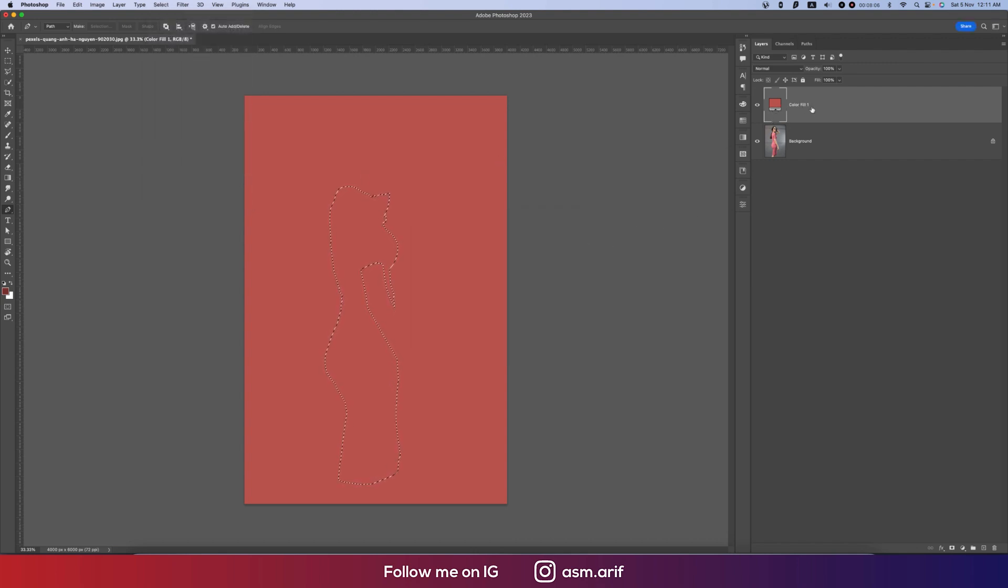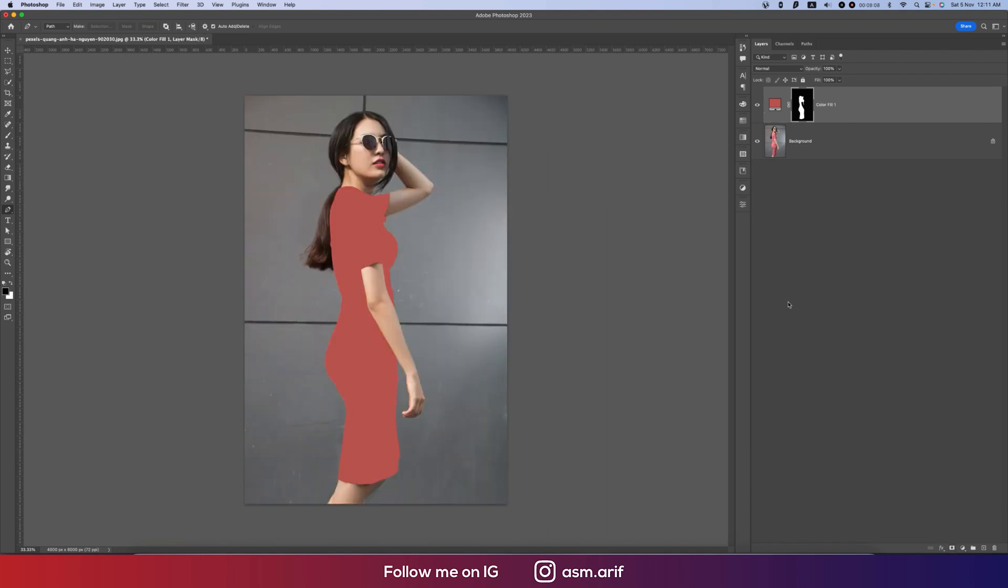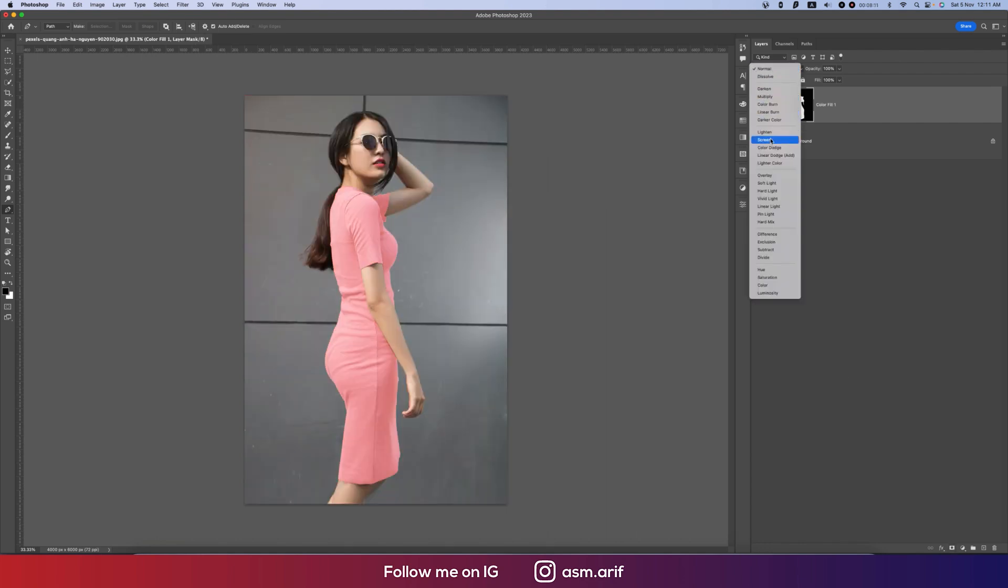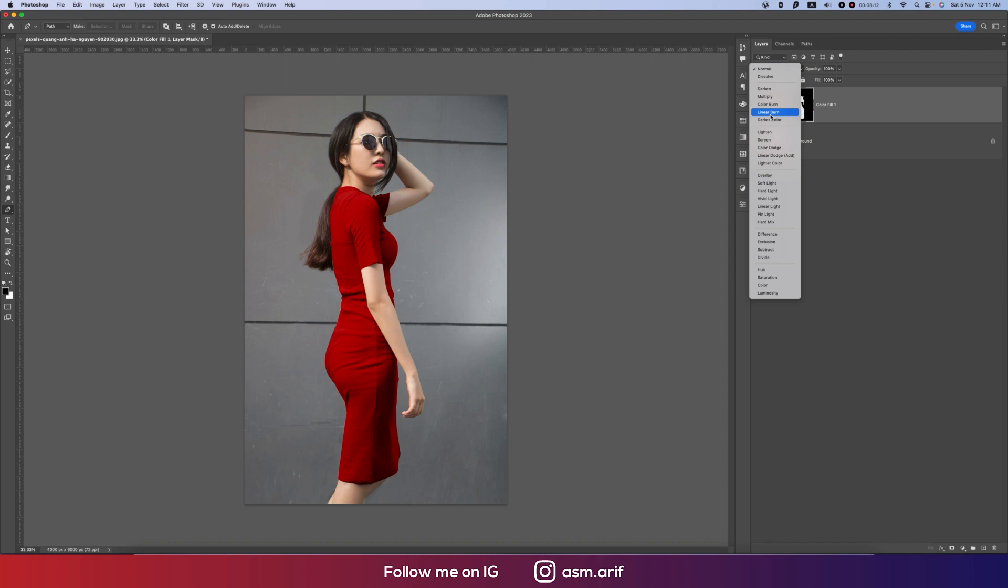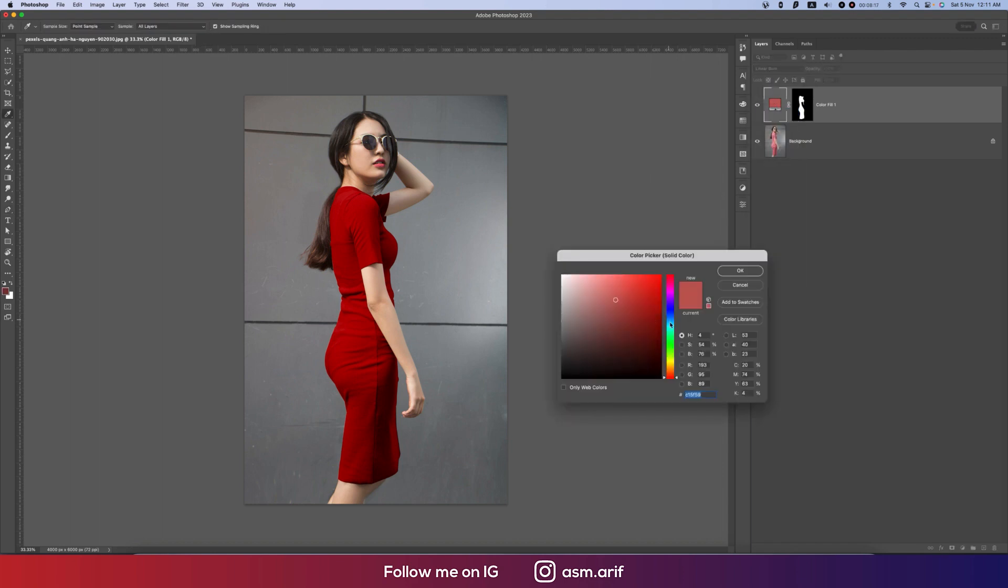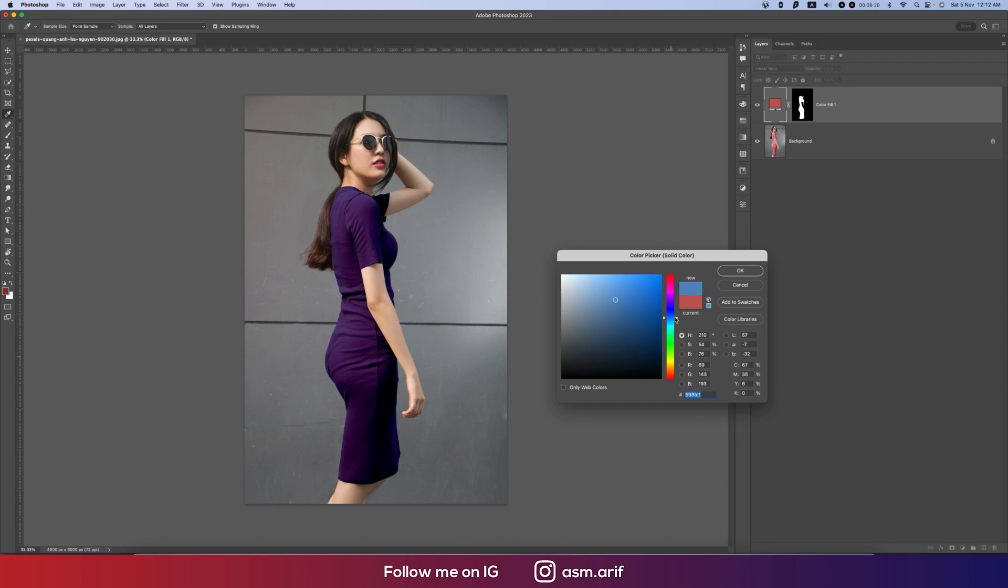Go to select and load selection and hit OK. After that, select the color and mask it. Now go to the blending mode and make it linear burn. You can double press the color options and change the color as you want.